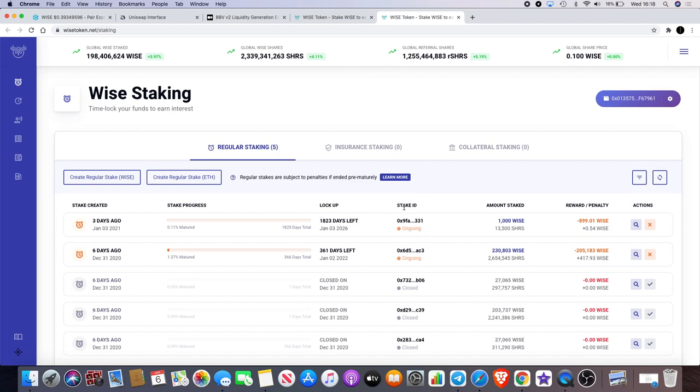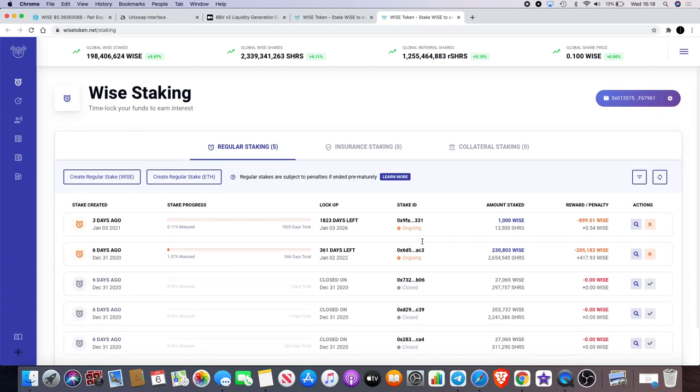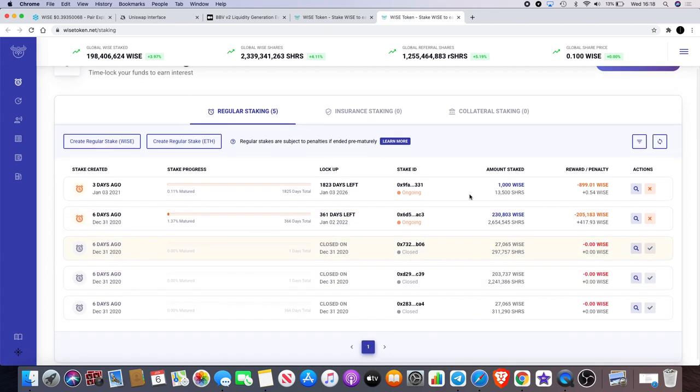I've got a five year stake. I had a spare couple hundred dollars so I just threw that in as well to do a five year stake: 13,500 shares, 1,000 Wise.